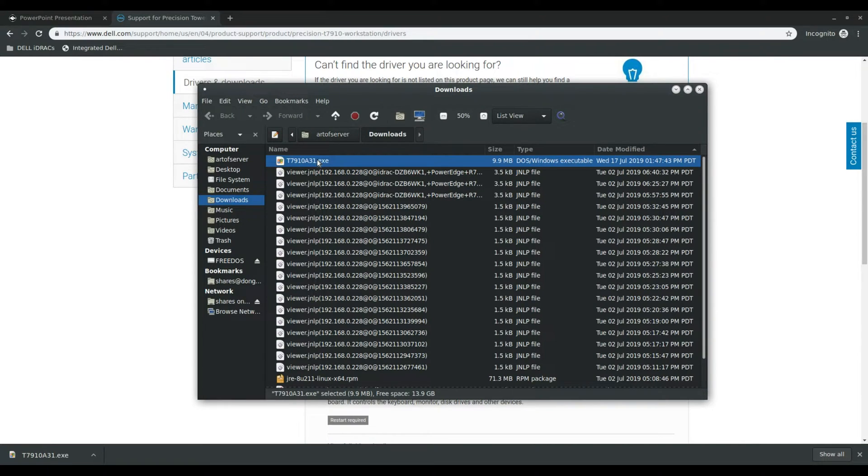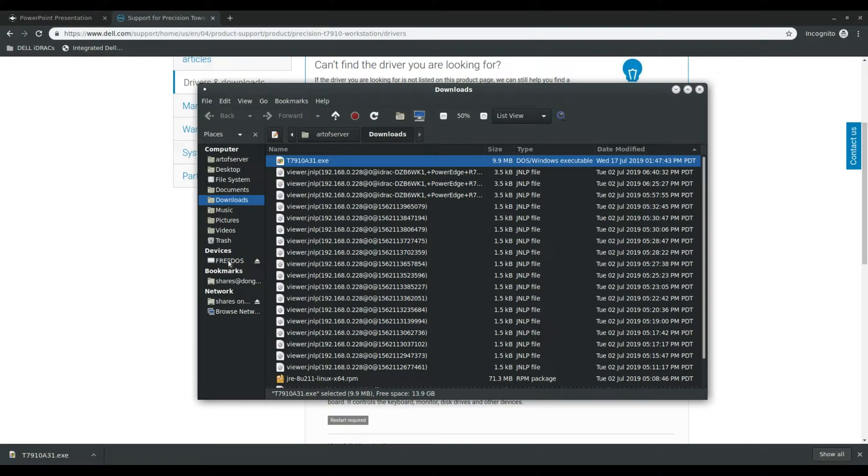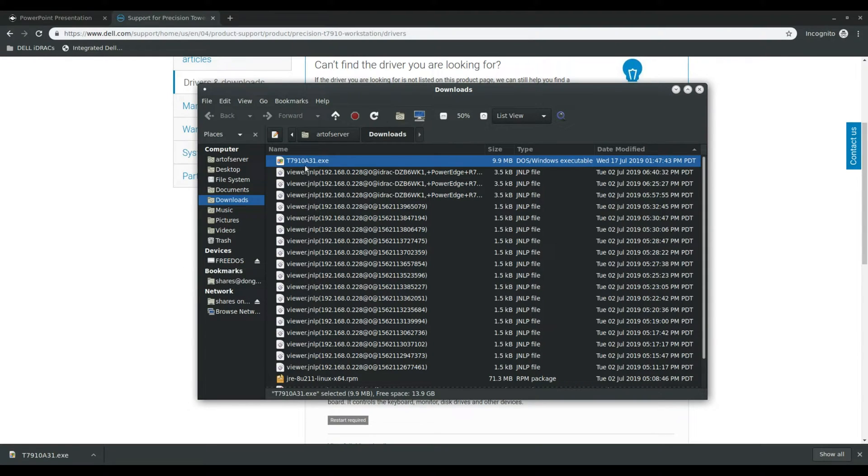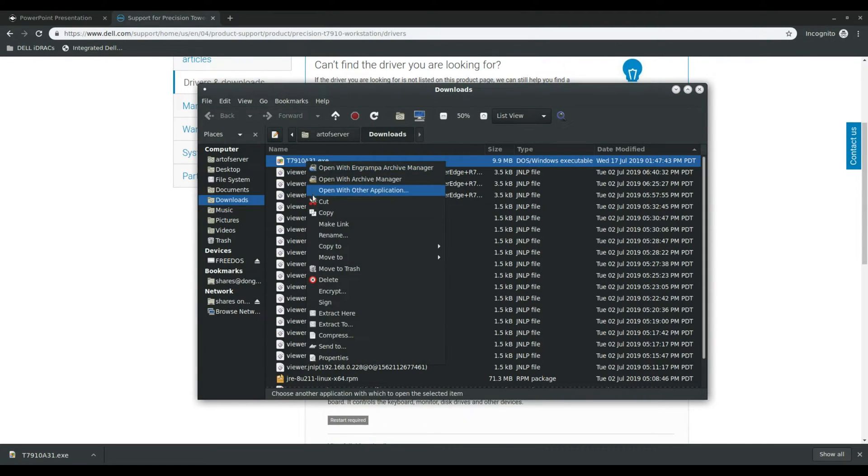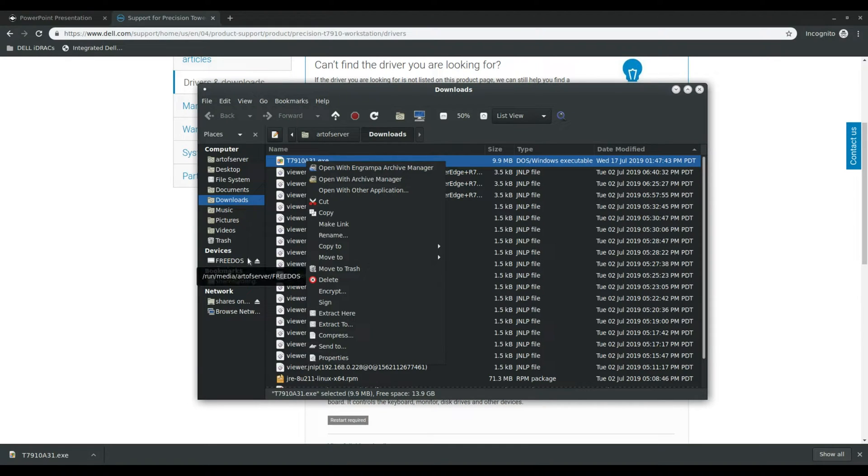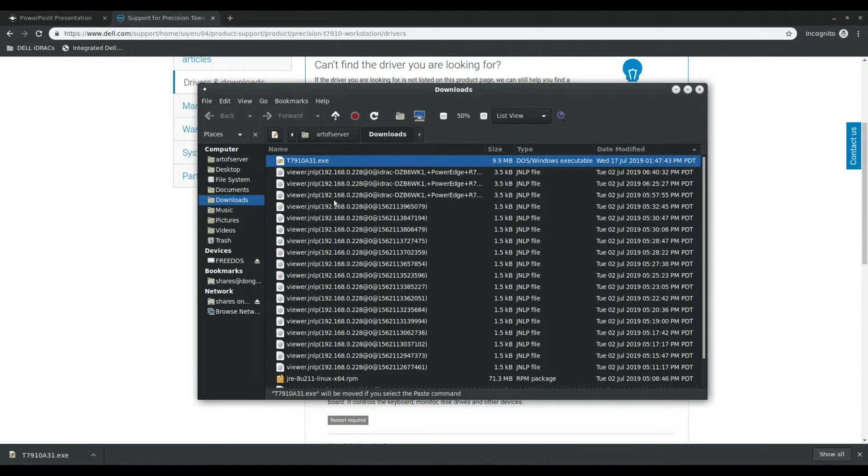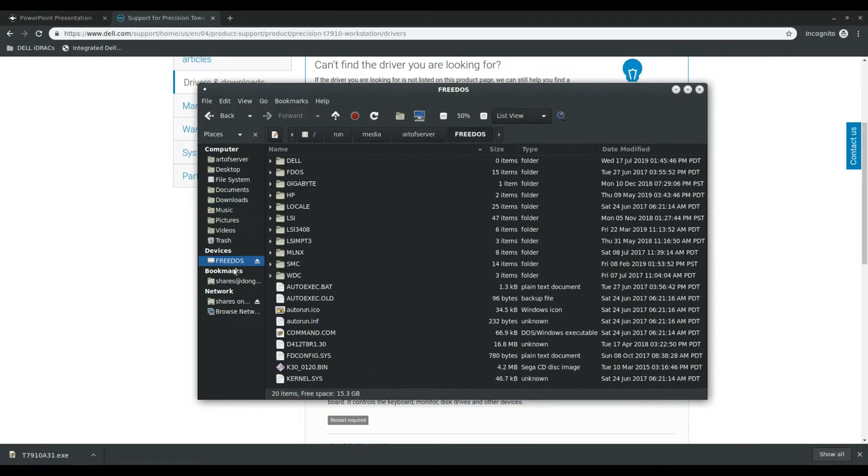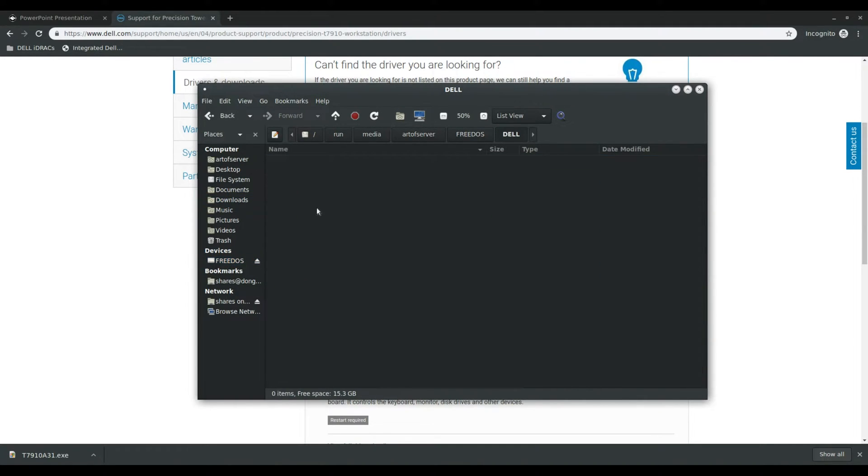And so in order to do that what you need is a FAT formatted USB drive and I happen to have my FreeDOS drive here so I'm going to use that. You don't actually need FreeDOS but that just happens to be FAT formatted. So I'm going to cut this file and I have a folder named DOS so I will just put it in there.